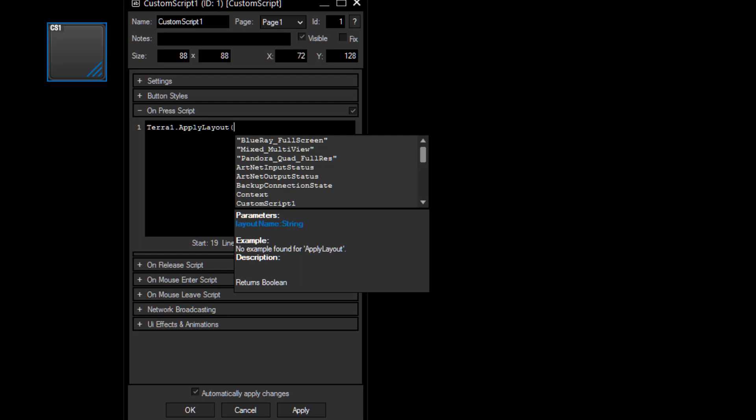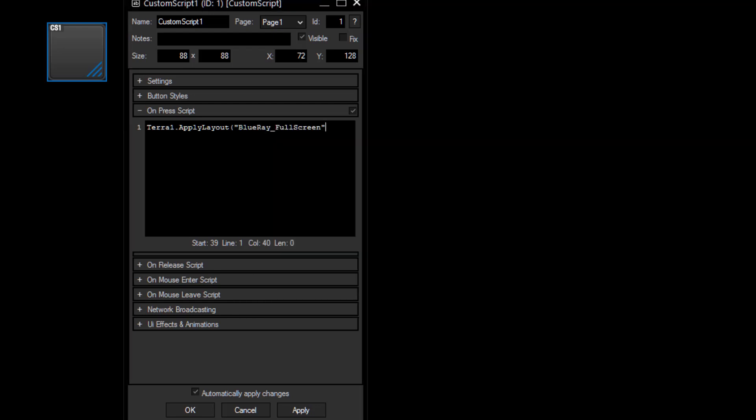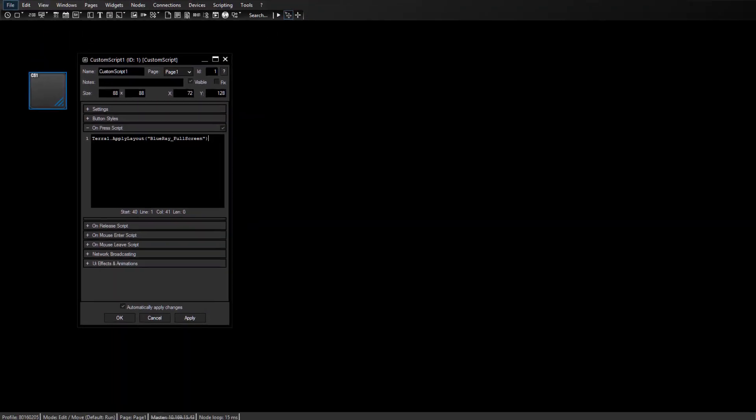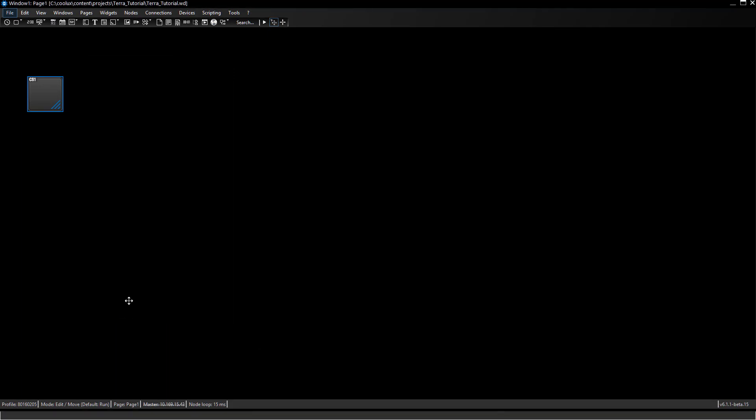In this case I would choose apply layout and it automatically comes up with all the existing layouts I've previously created in the Terra Manager. In this case I would like to choose Blu-ray fullscreen and I just close the command off with a round bracket. That is all we need to do. We press the apply button or okay, go to the run mode.